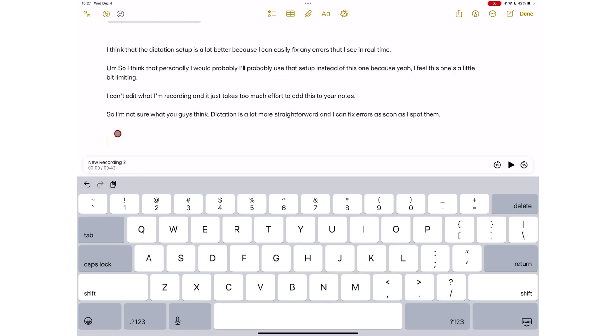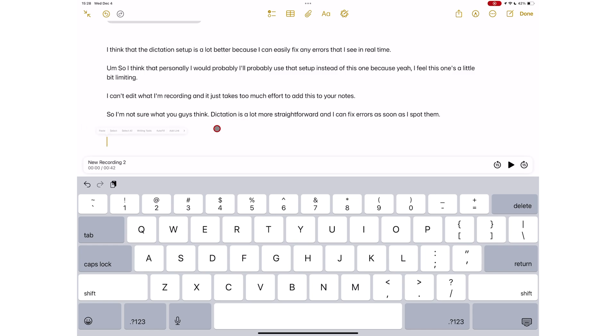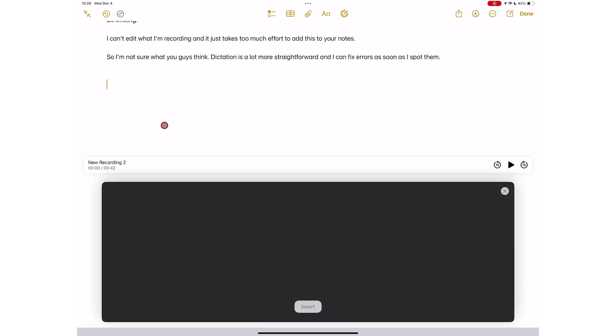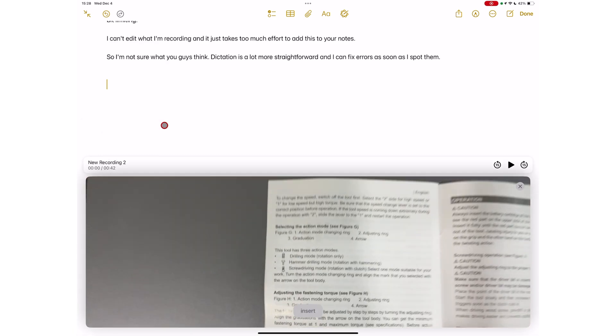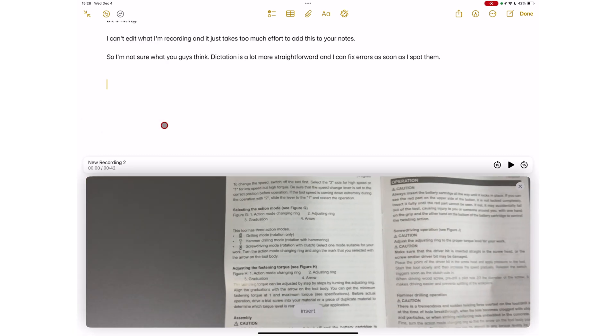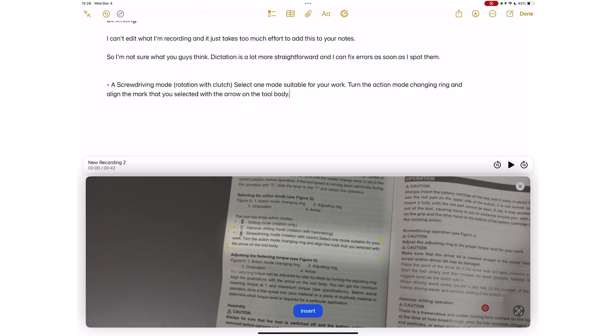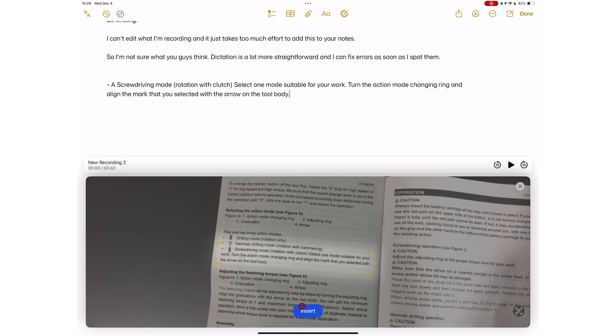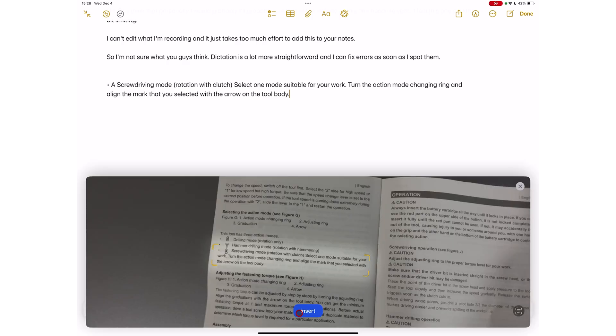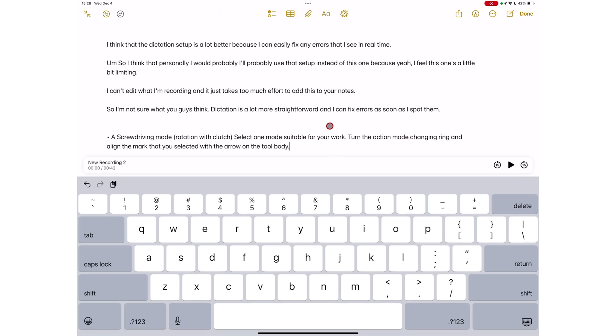Another easy way to add text to your iPad is by scanning it using your iPad camera. This is handy for extracting text from documents, posters or anything that is written, so you don't have to type out everything.